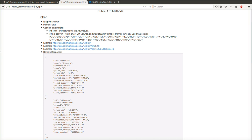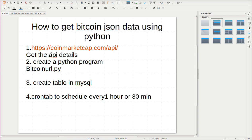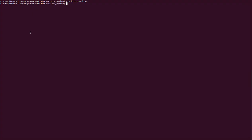We are going to store the data in a MySQL database. The first step is to write a Python program — we are calling it bitcoin_url.py — and we need to create a MySQL database, connect from the Python program to that MySQL table, and then schedule that program in cron tab every one hour or 30 minutes.